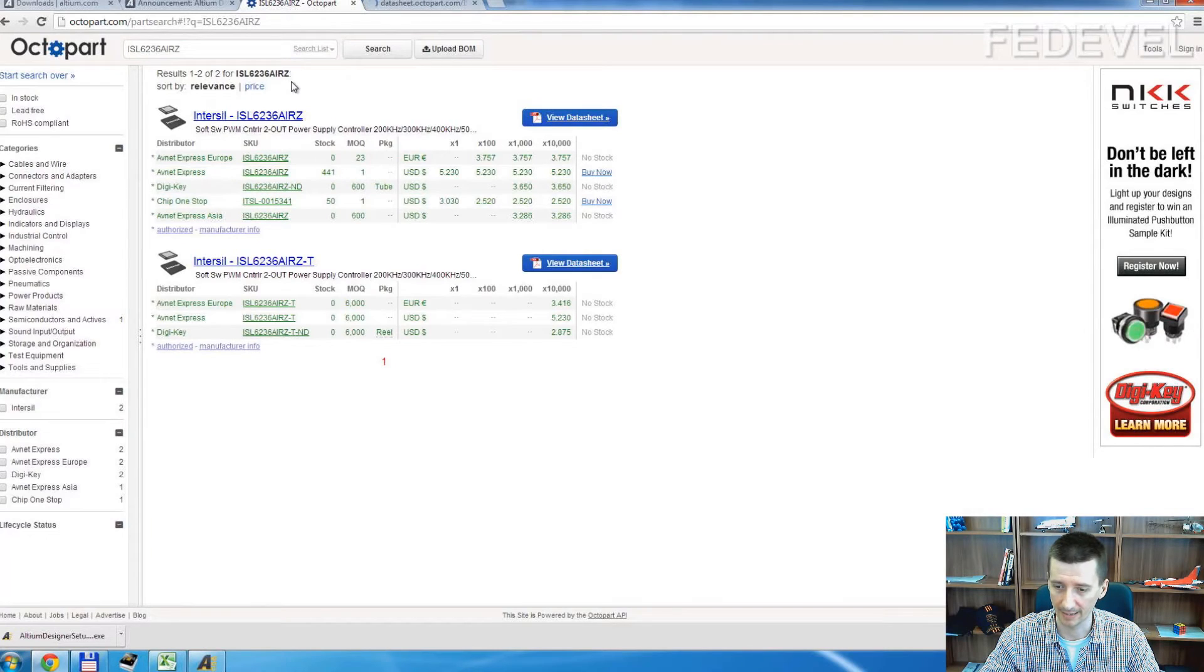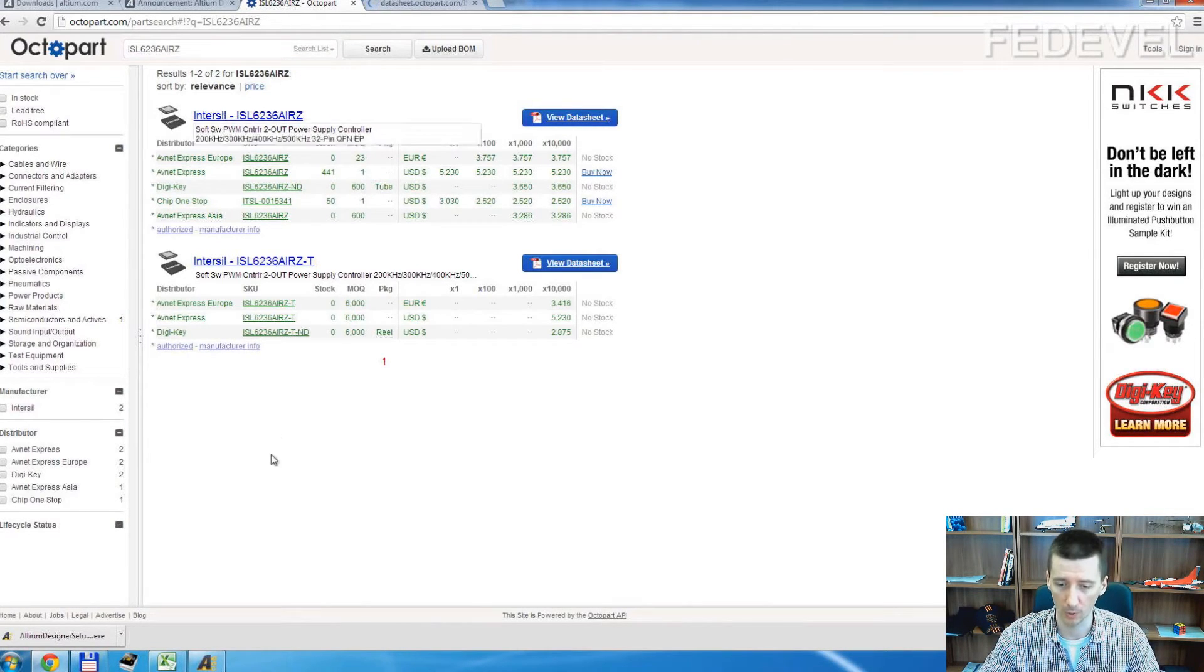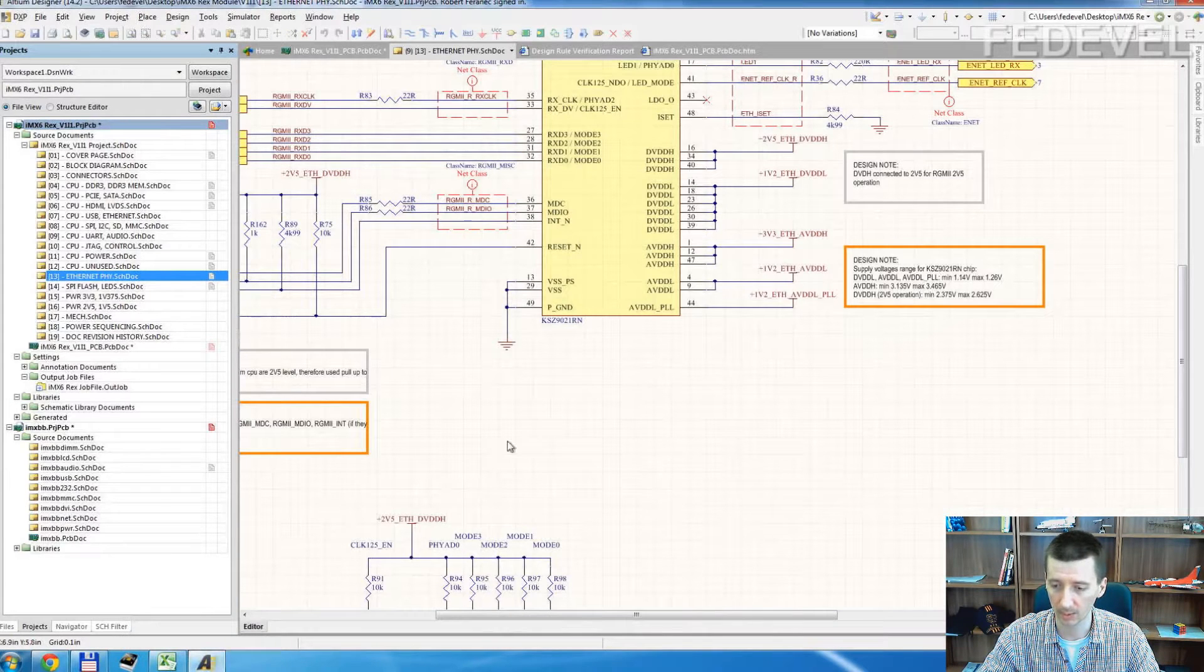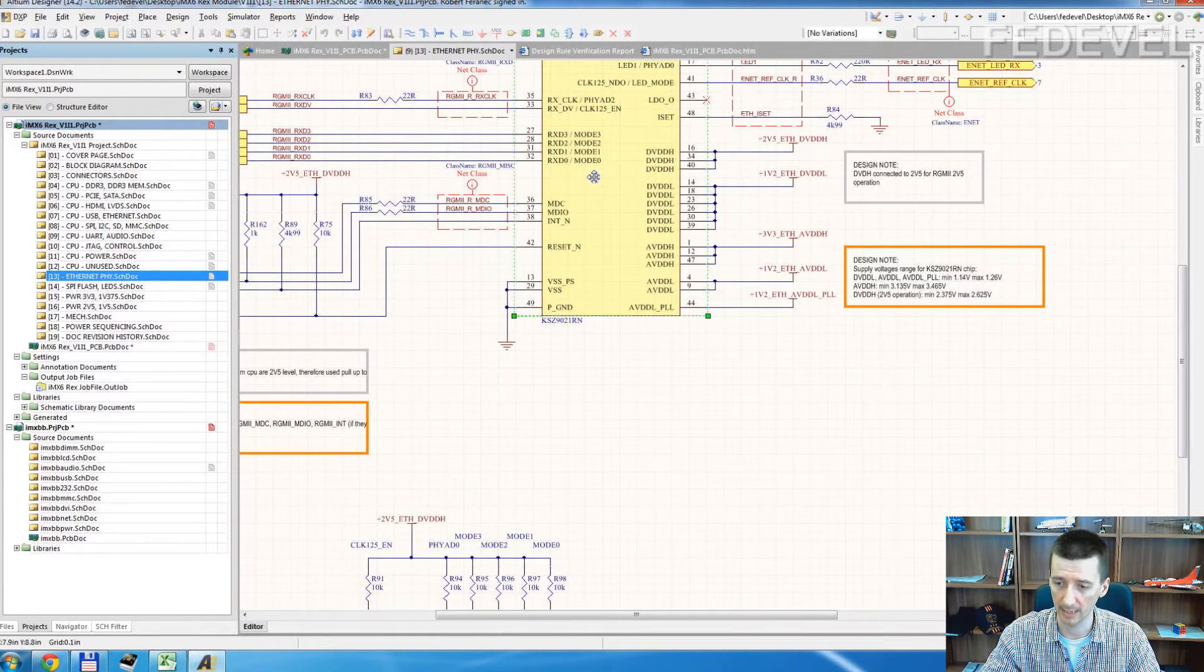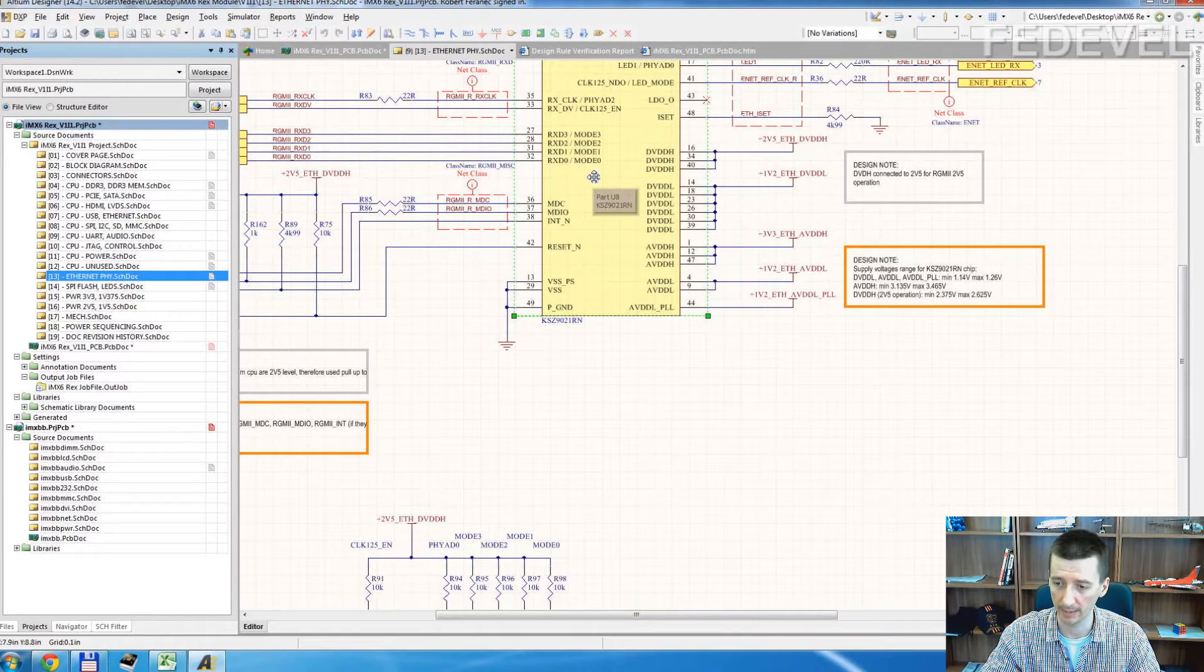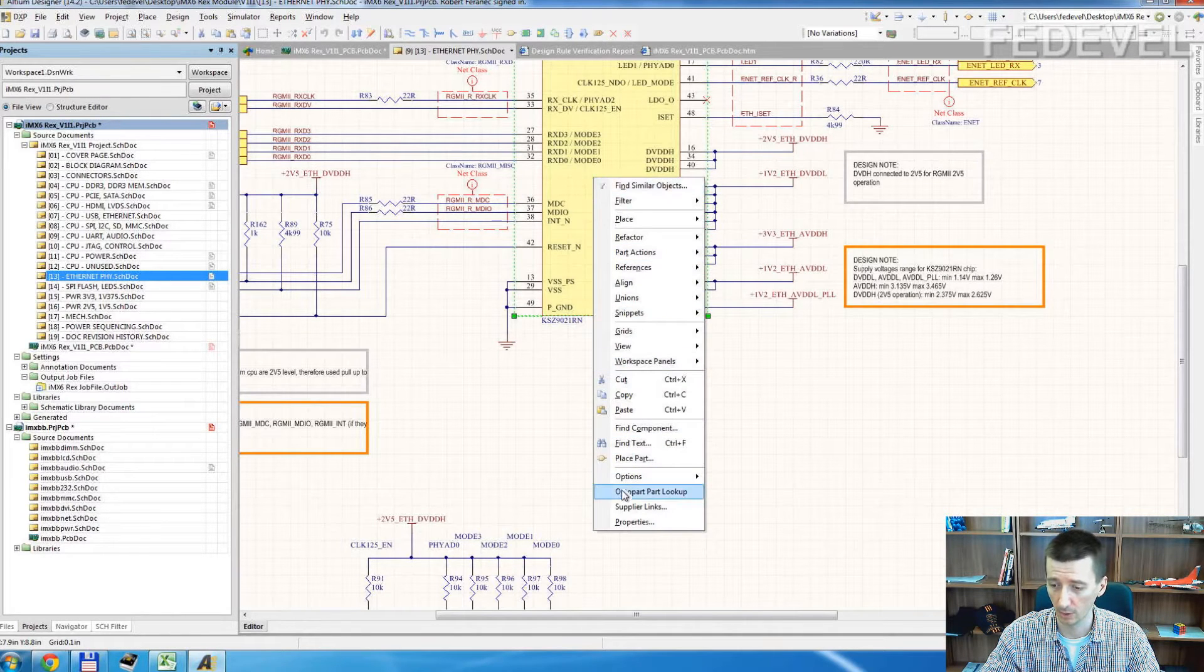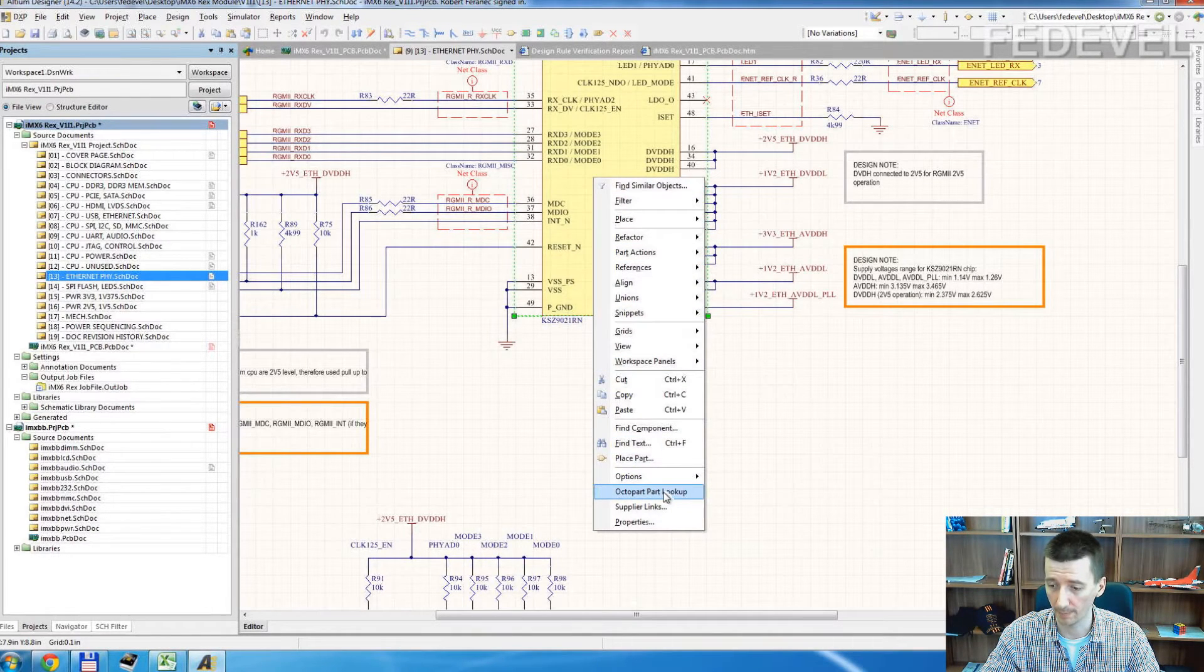And I was curious how this was integrated into Altium. So I installed it in Altium. Here you can see how it looks when you have it in Altium. So you select the component, right click, Octopart, Lookup.